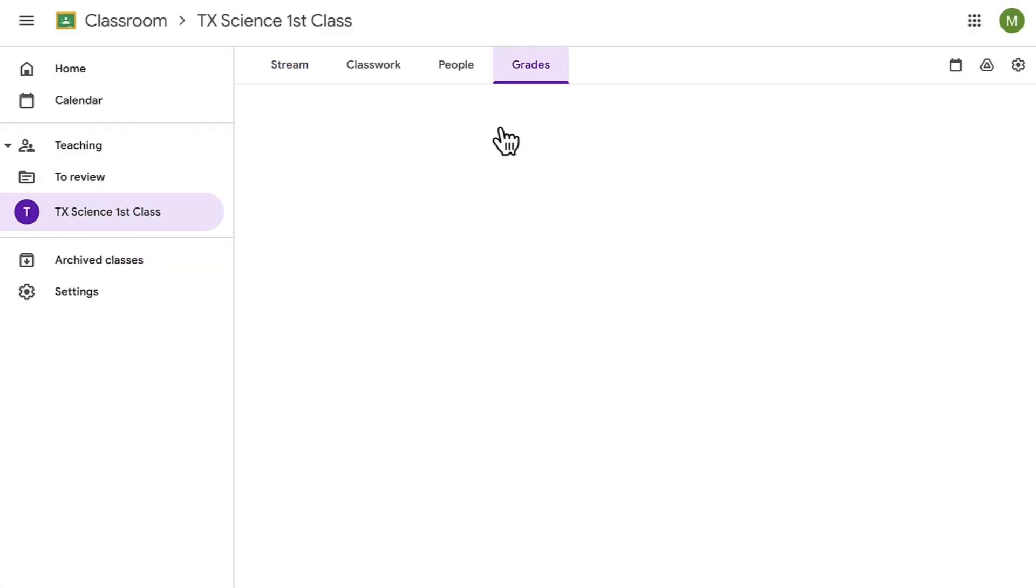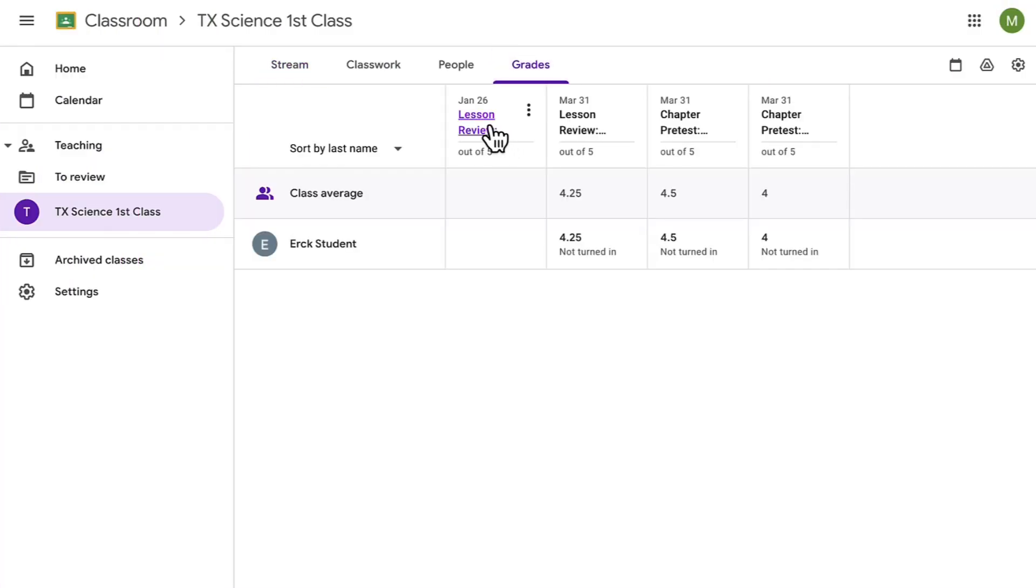Scores are automatically passed back to Google Classroom, streamlining grading and saving you time.